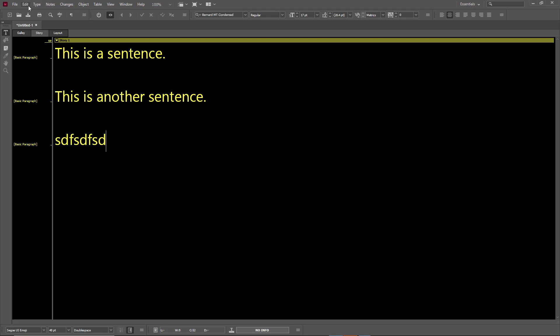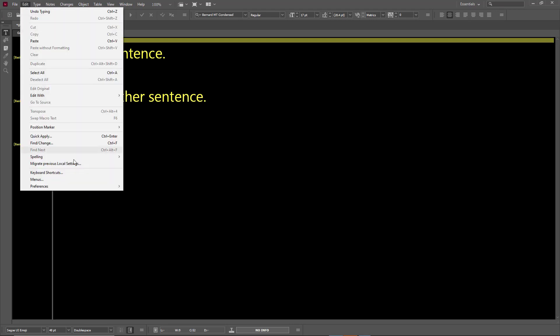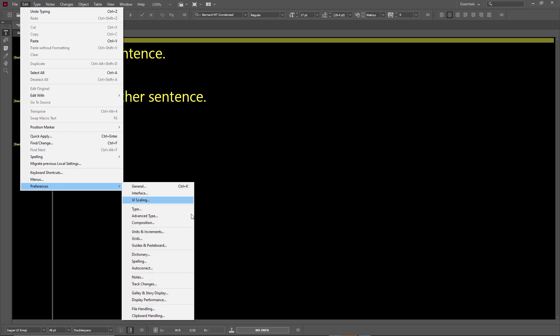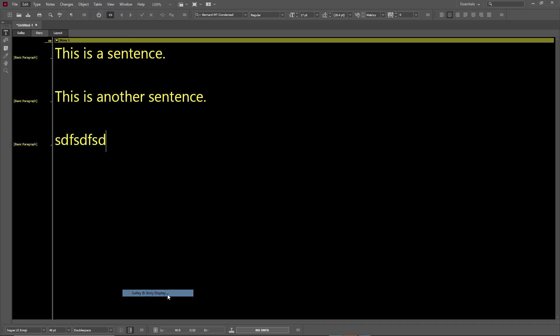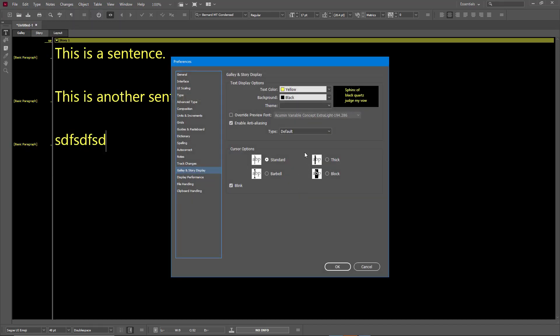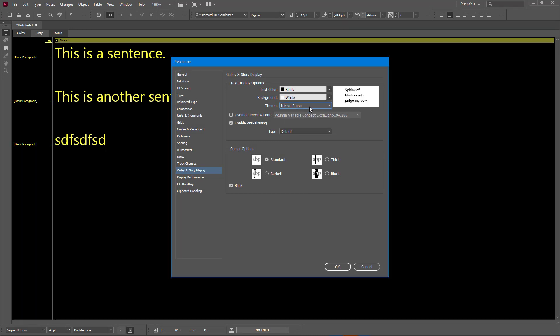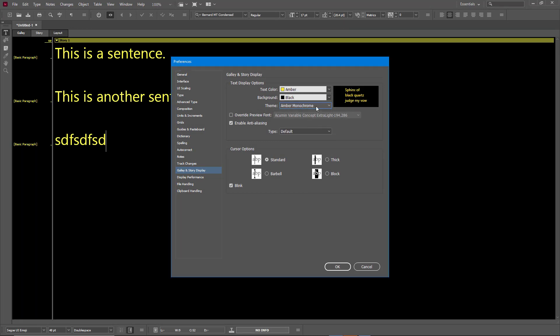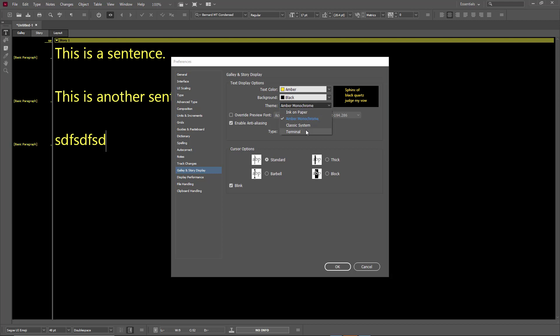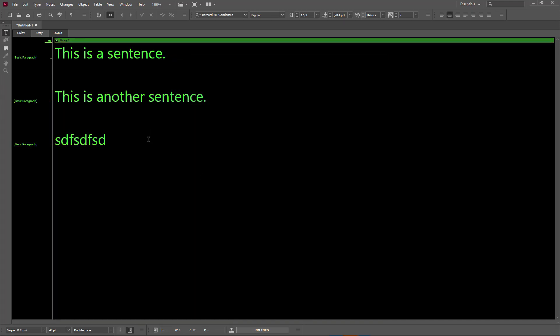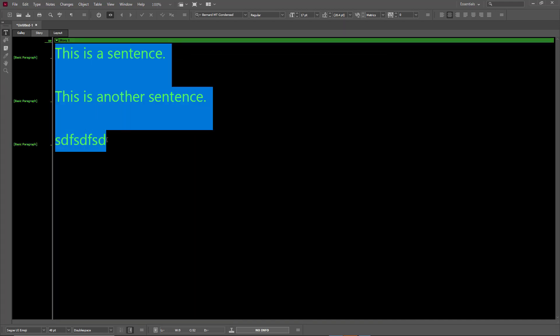Let me go to Edit, Preferences, and Galley and Story Display. There's different themes you can choose as well. Ink on Paper is the default one. You can go for Amber Monochrome, Terminal—as you can see, if you want a terminal display,